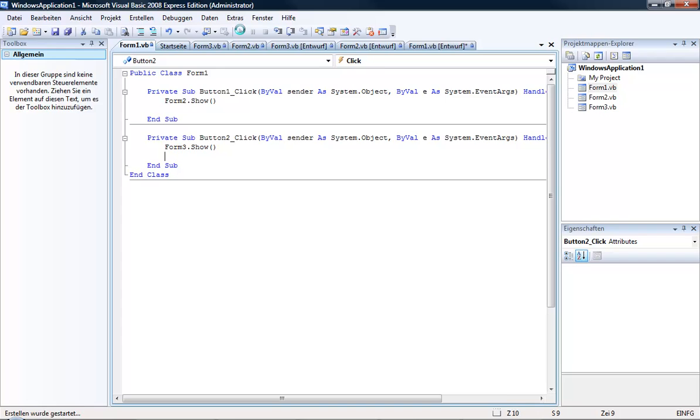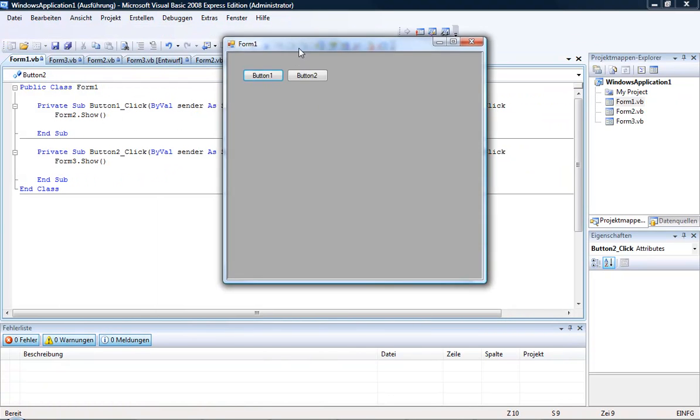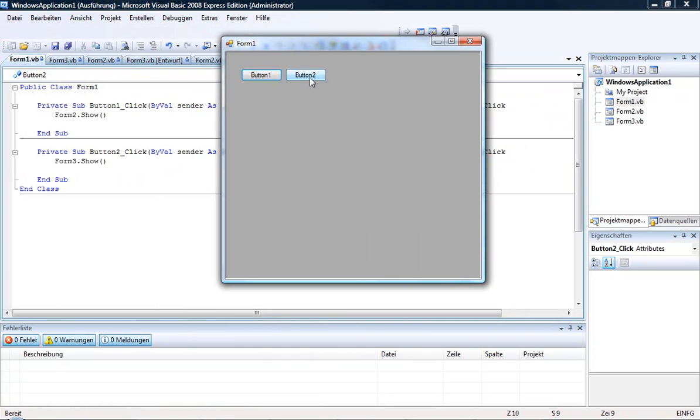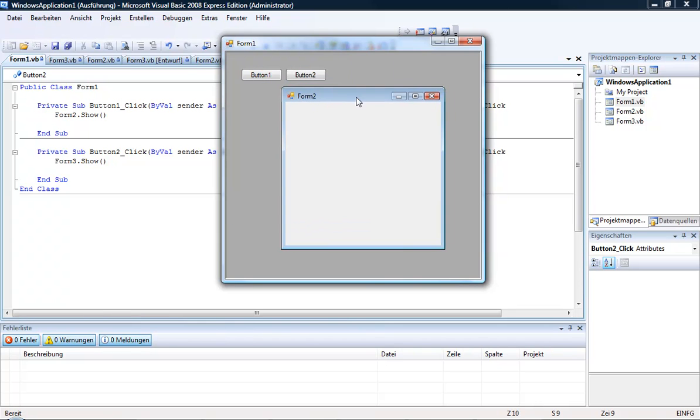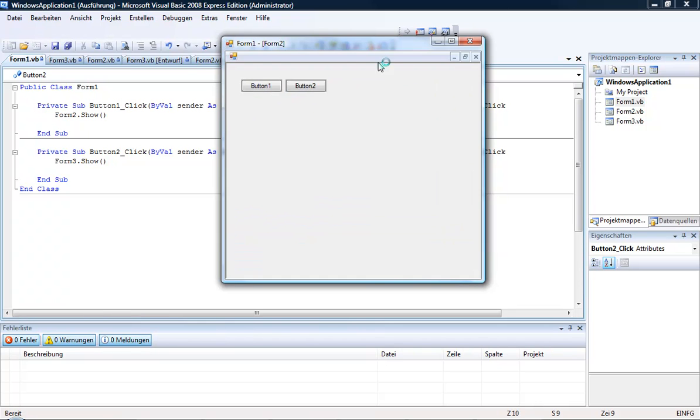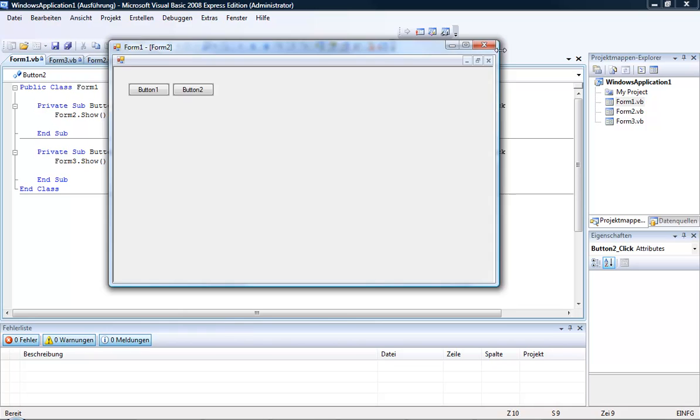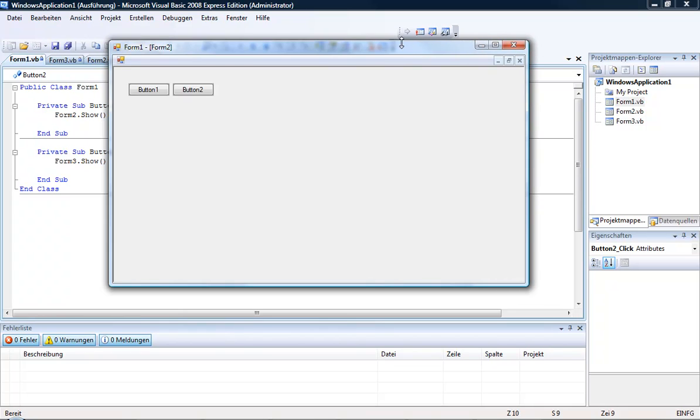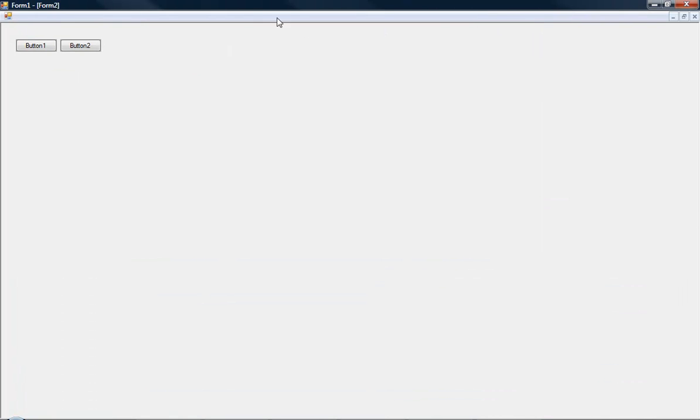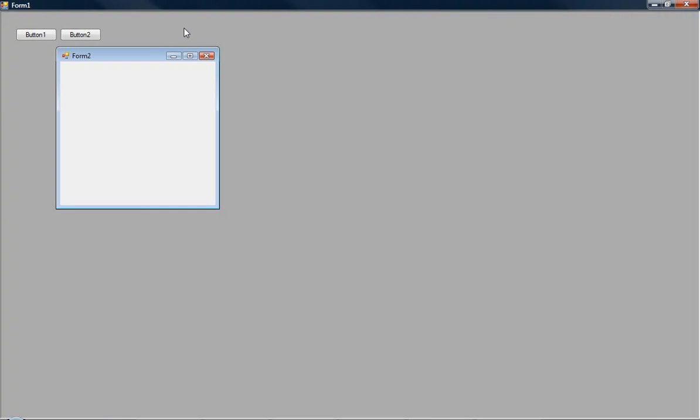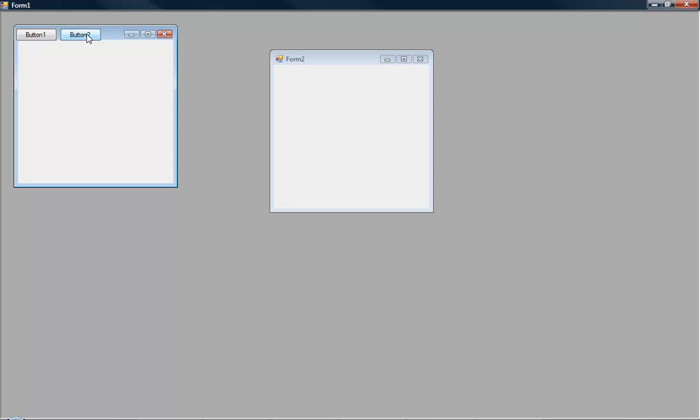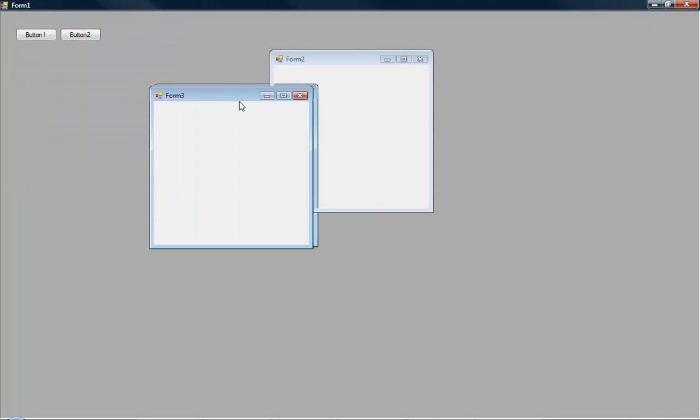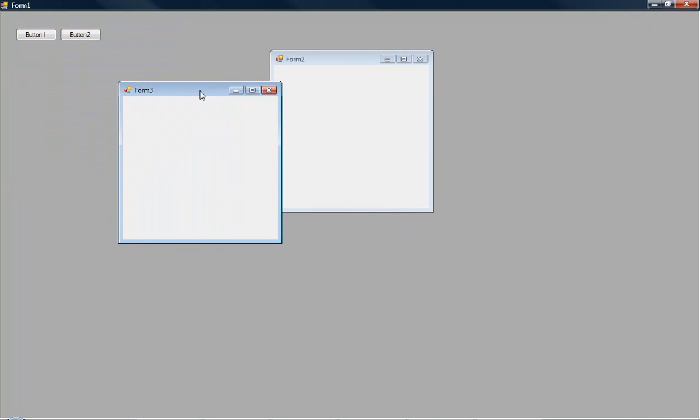If we debug it now you can see there are two buttons. We click on button 1, Form2 is opening. If we drag Form1 bigger then Form2 is also bigger. If we click button 2, Form3 goes up.